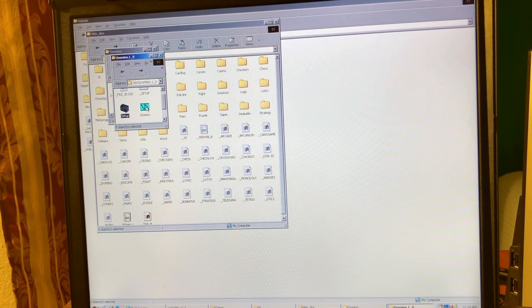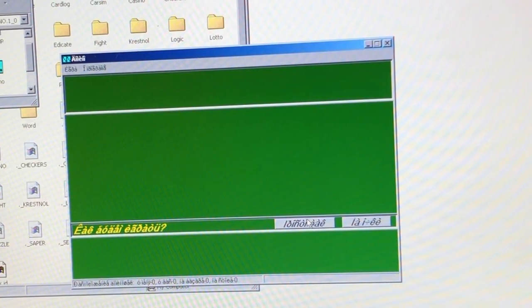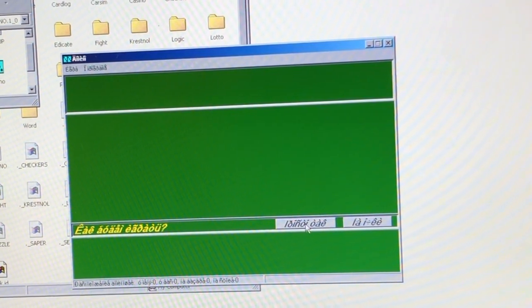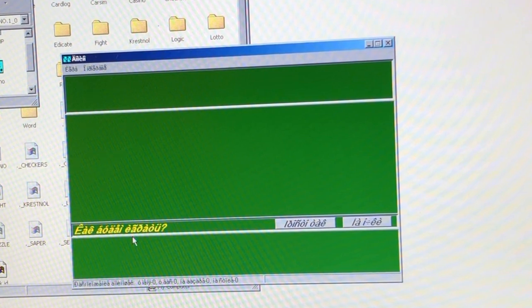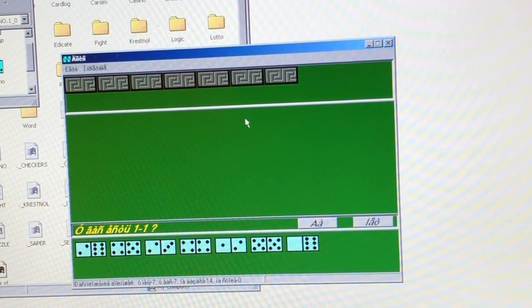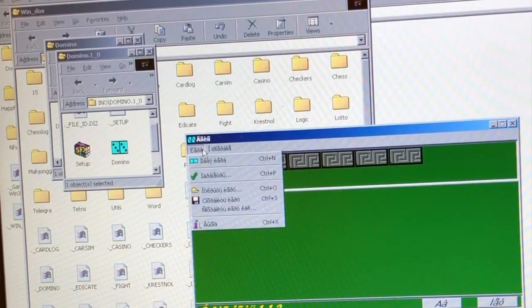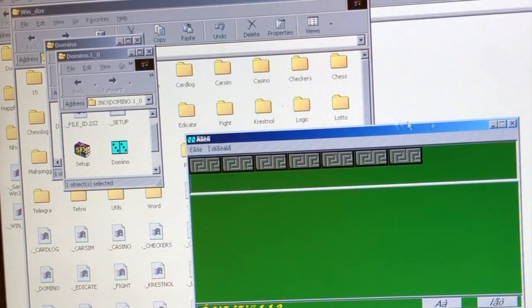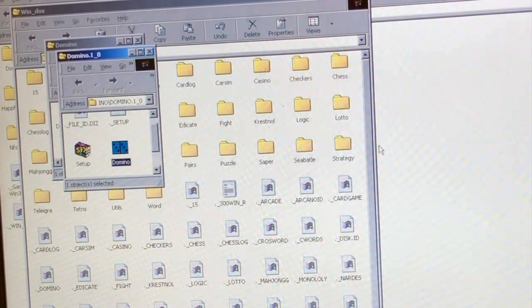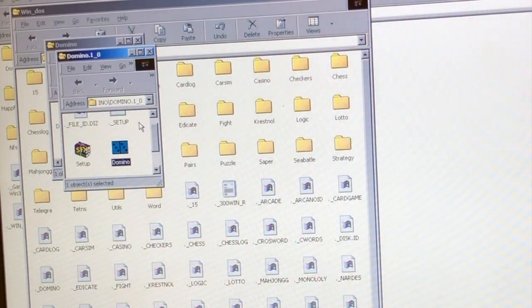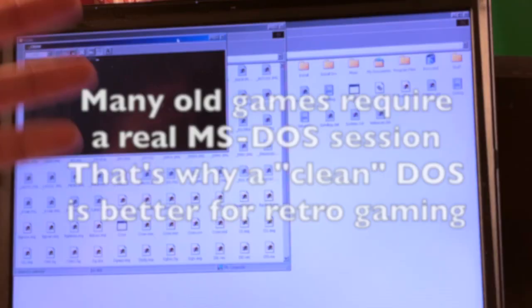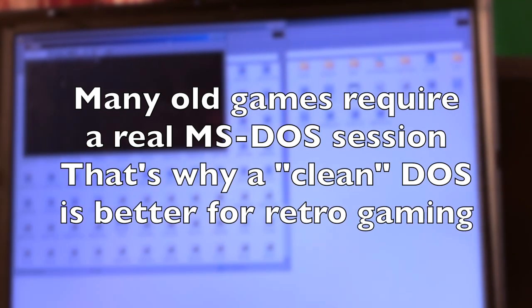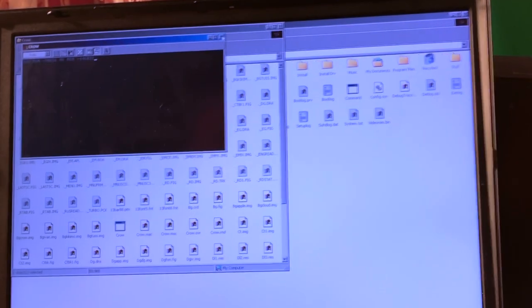This is a domino game. This is a domino game and I don't have a font for the Russian version. You remember guys, Windows 98 is not Unicode, so you need to install specific stuff to have support of different languages. Well, some games are not operatable in Windows Plus MS Dos mode. I need to actually reboot to get it working.